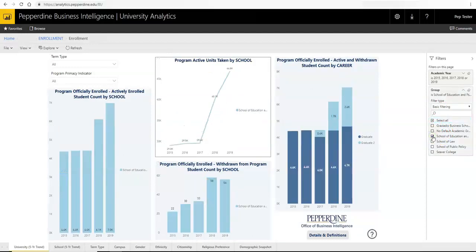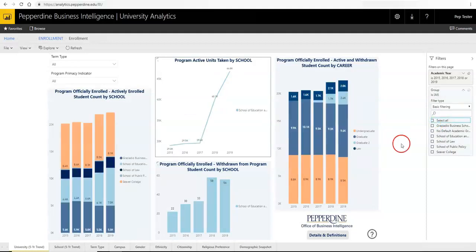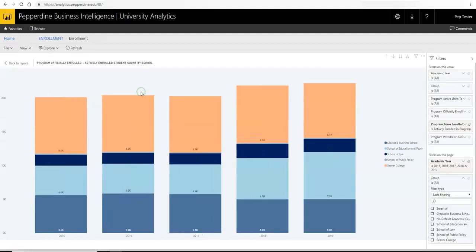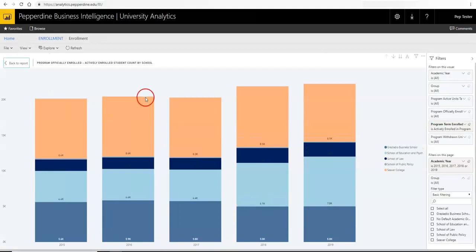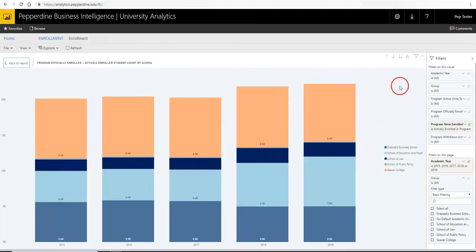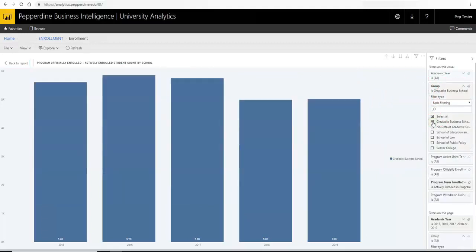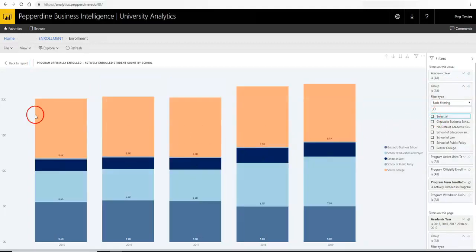The focus mode icon, located next to the filter icon, allows you to maximize the selected grid or visual to your screen. You may also utilize the filter pane within this view. To return, simply click back to report.